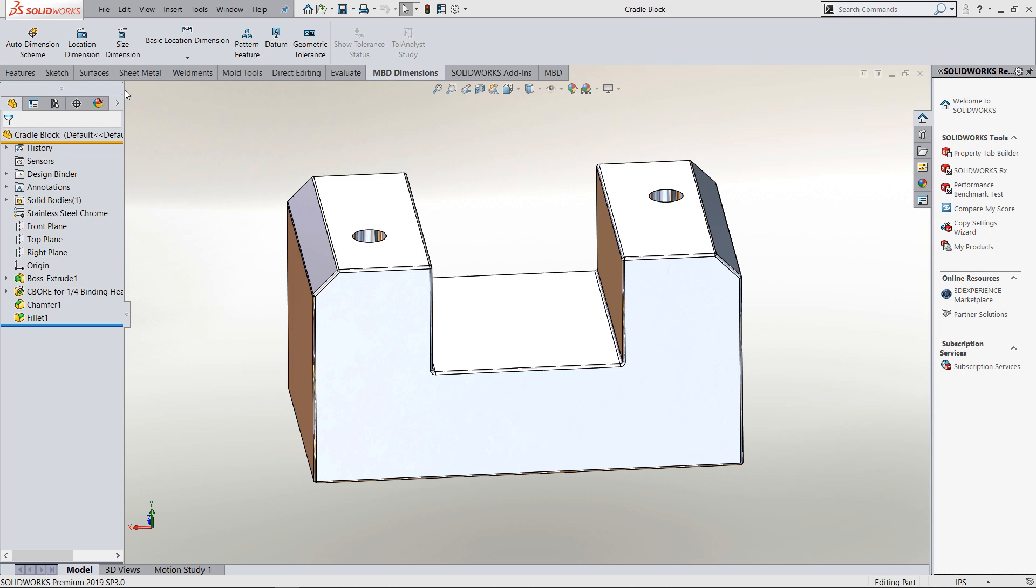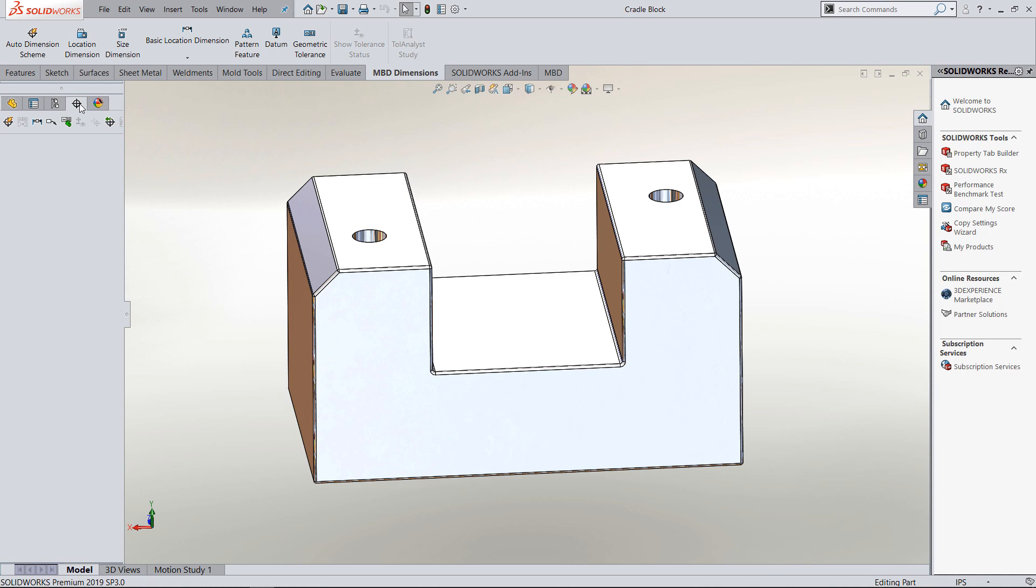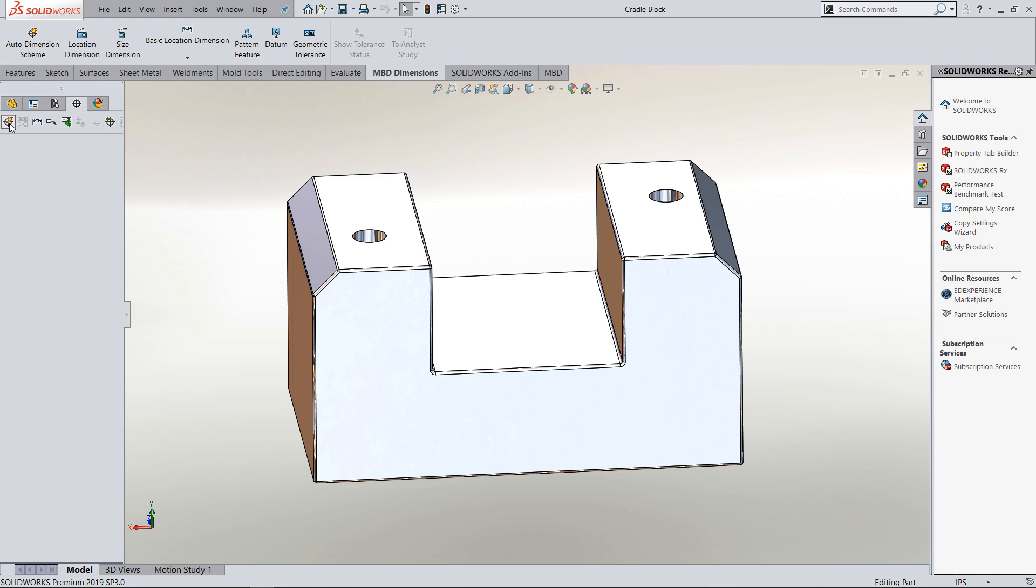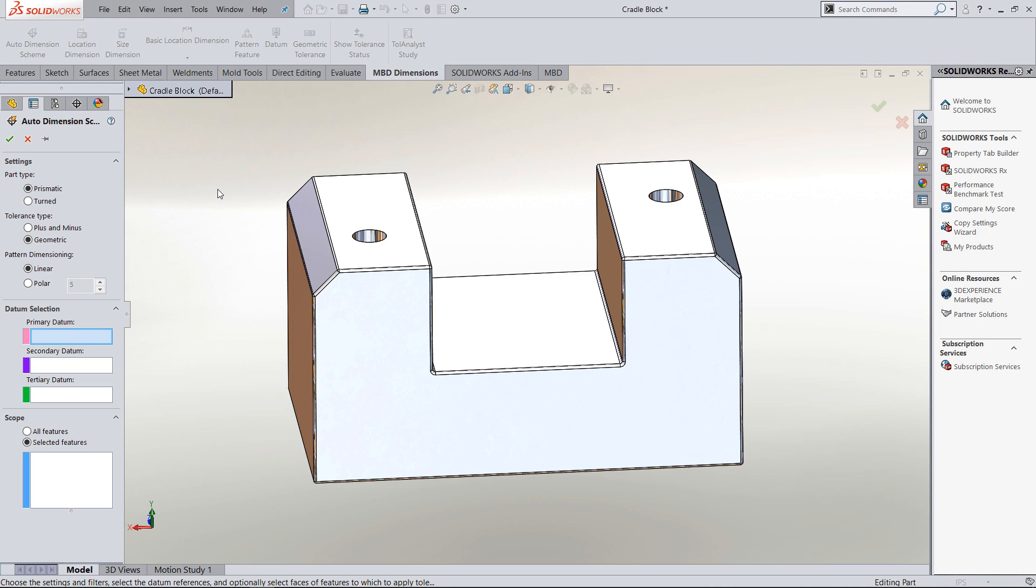In the property manager, it's still called the Dimension Expert Manager. This is where I like utilizing the Dimension Expert commands. I usually go in and use the auto dimension to first lay out my datums on any part, whether it's a prismatic or turned part. I decide whether I want geometric dimensioning and tolerancing.